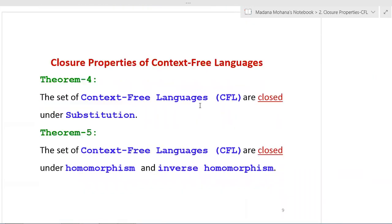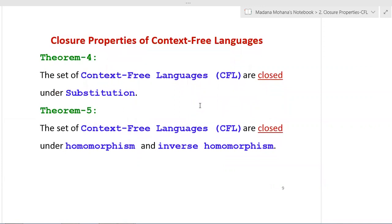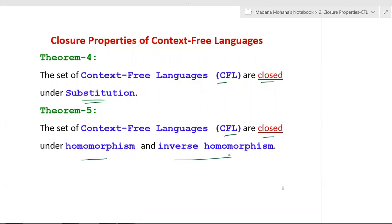Closure property 4 or theorem 4: the set of context free languages are closed under substitution. This property is also satisfied by regular languages. Substitution has two forms: homomorphism and inverse homomorphism. Theorem 5 or closure property 5: the set of context free languages are closed under homomorphism and inverse homomorphism.